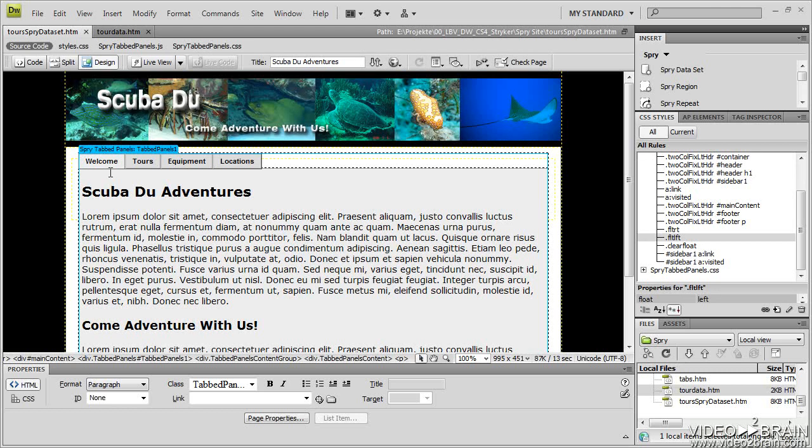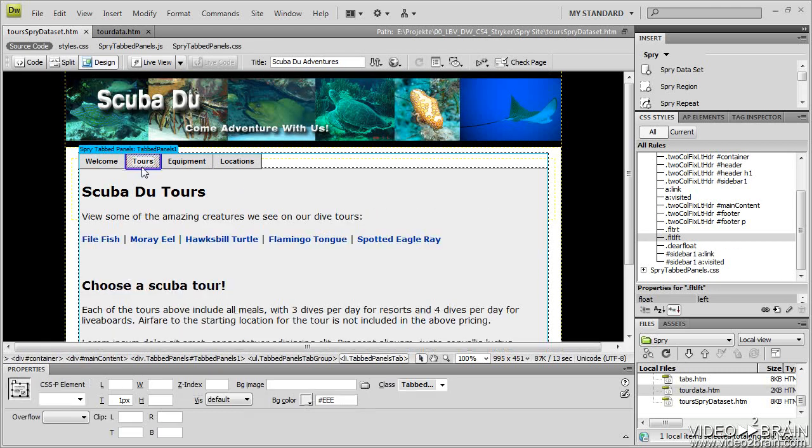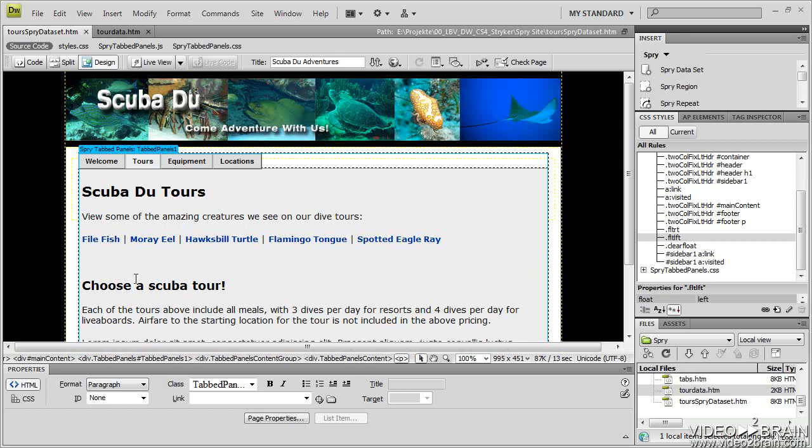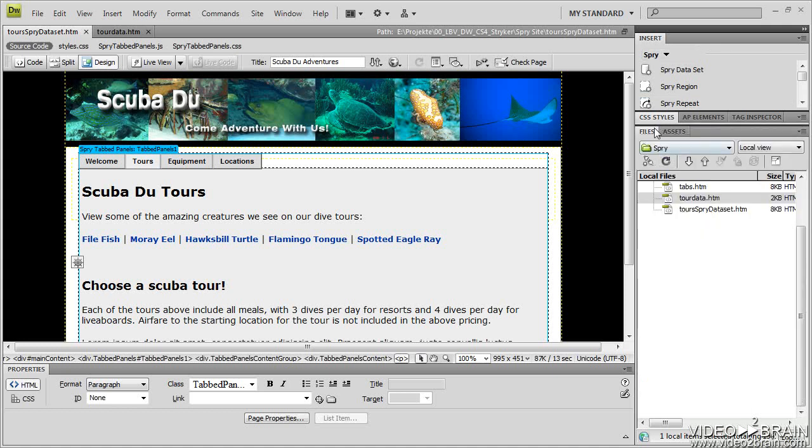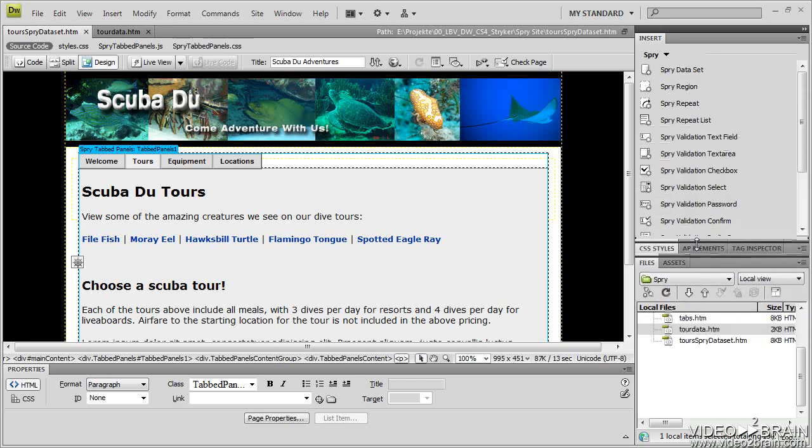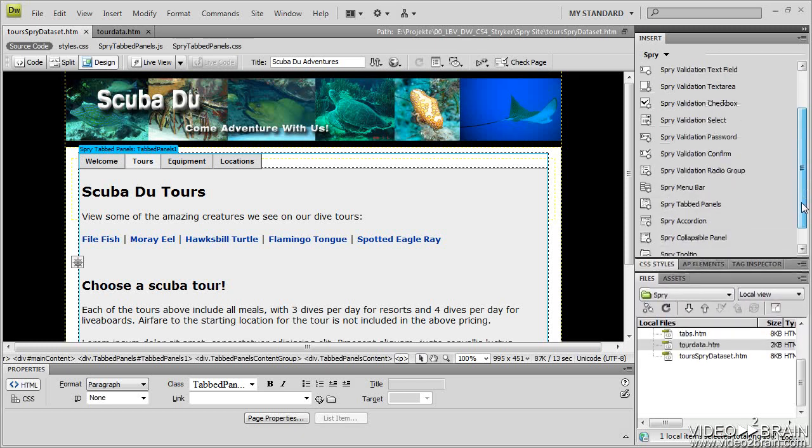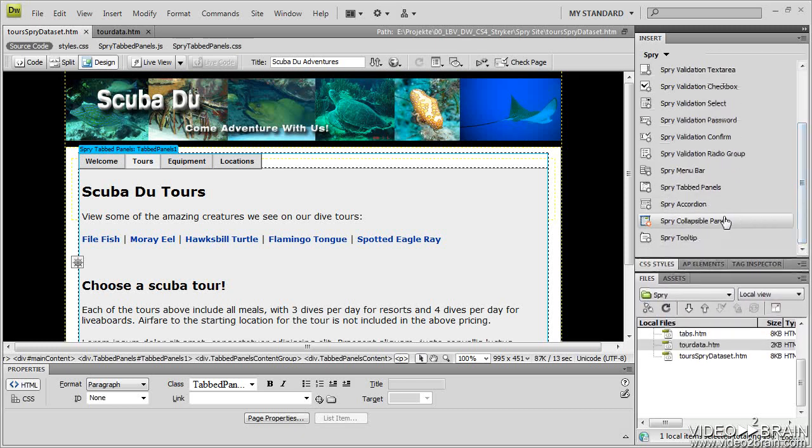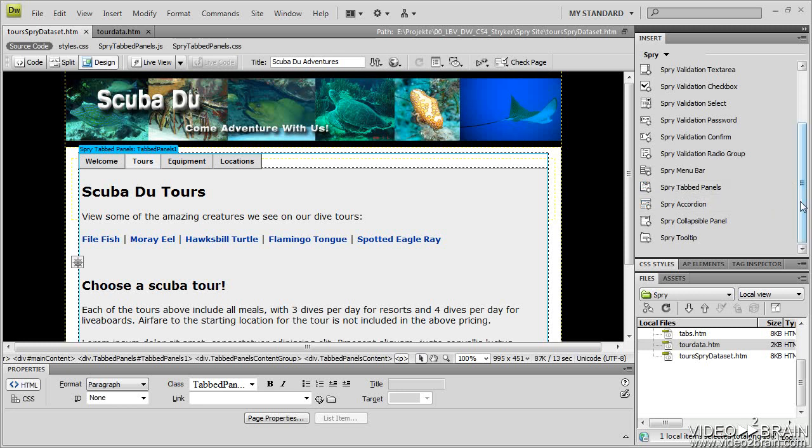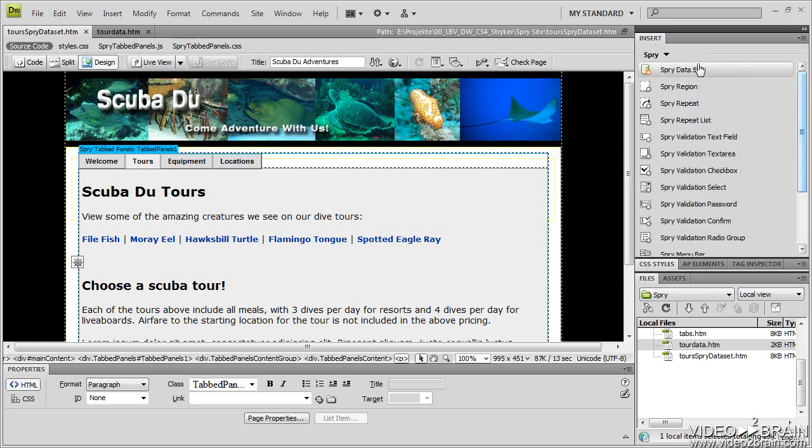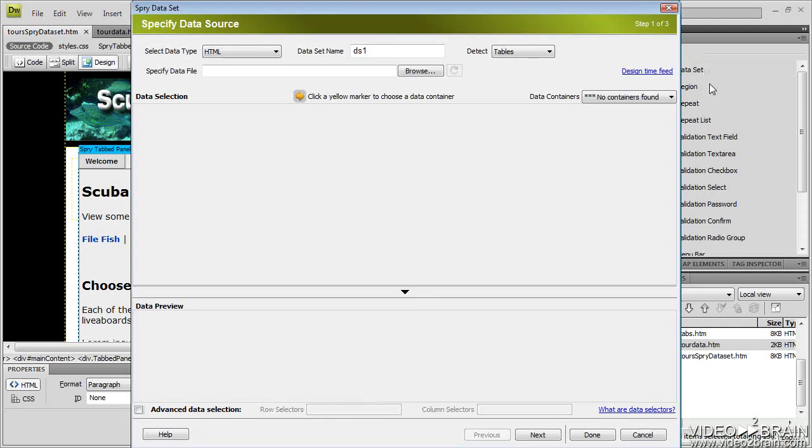So I'll move over to the data set. I'm going to go to the Tours tab, and I want to have my cursor exactly where I want the data set inserted. I'm going to go over to this spry area here. I'll close up my CSS styles and make this a little bigger so you can see what I'm doing. And down towards the bottom of the spry area, or I'm sorry, that's our tabbed panel. What we want is up at the top, the spry data set. And I'm going to click on that.